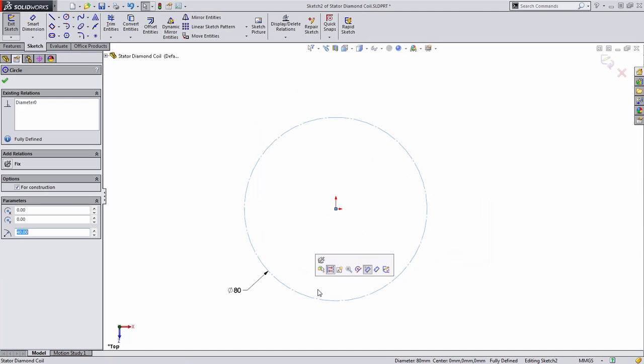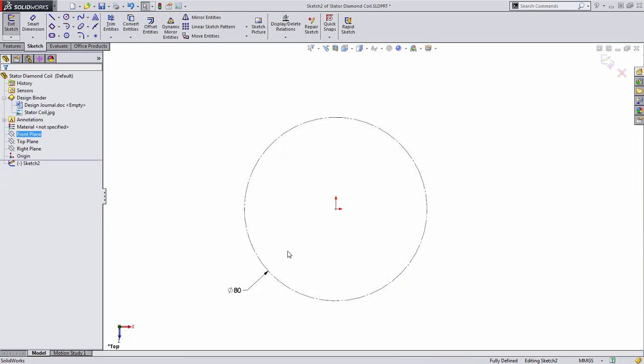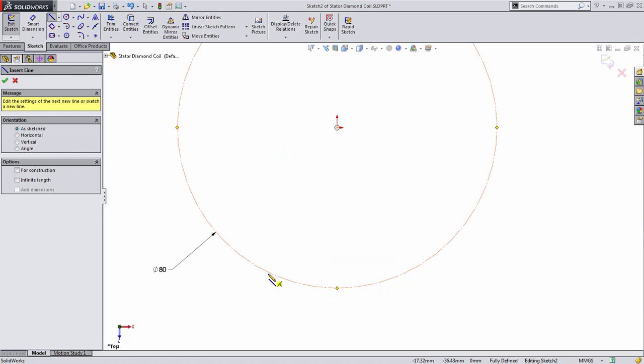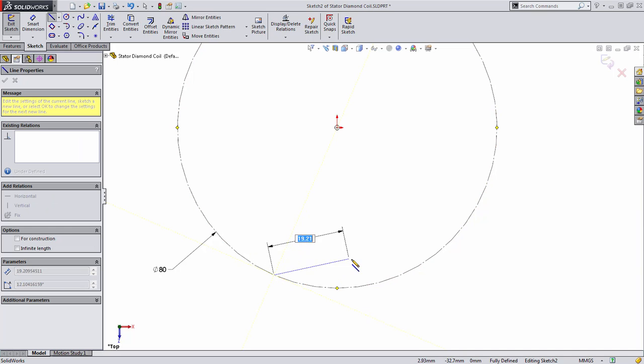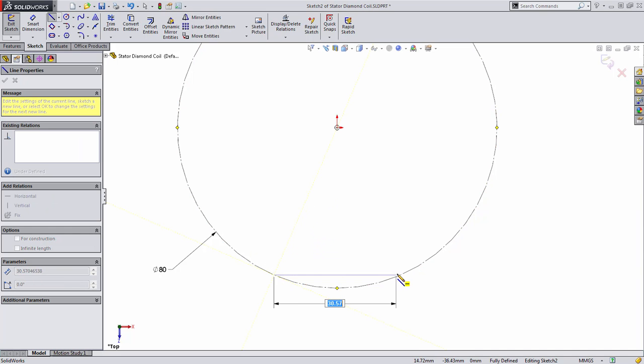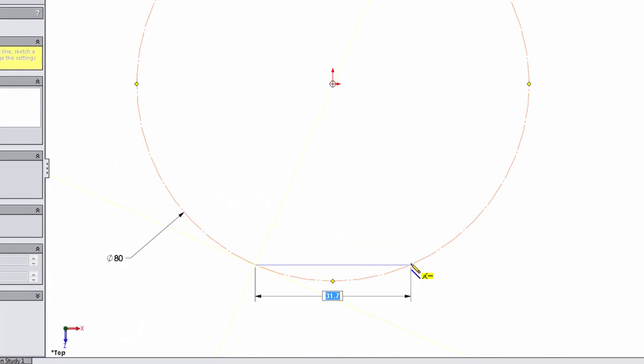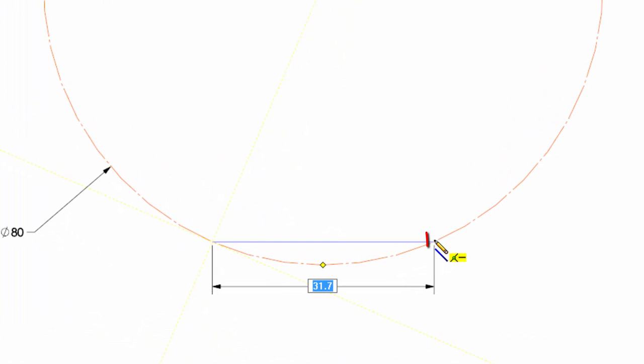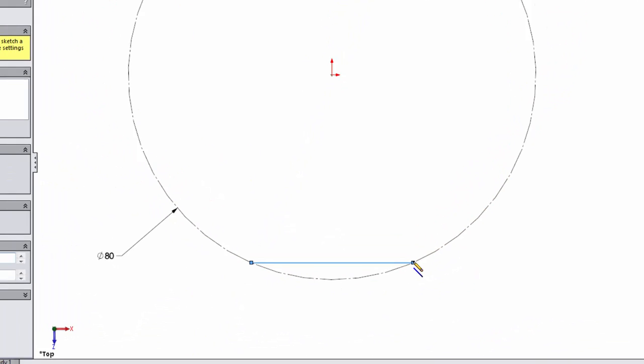You can always select any entity and change it to construction geometry at any time. The next thing I want to do is establish the distance between the two vertical entities that we see in that shape. To do this, I'm going to create a piece of construction geometry at the bottom of my circle. You'll notice I look next to my cursor to make sure that this line will be both horizontal and coincident to this arc.